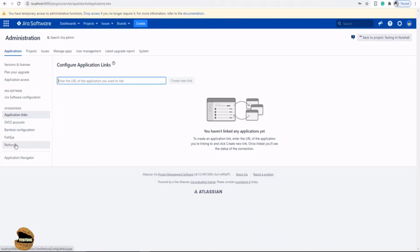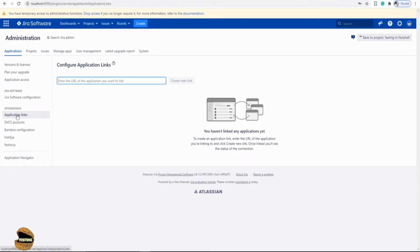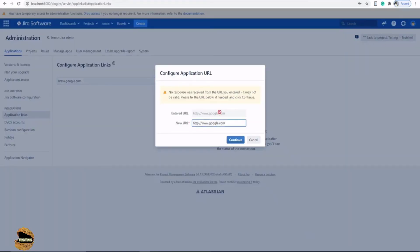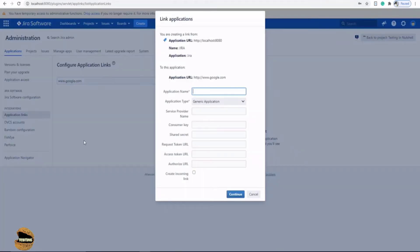To begin with, the very first thing is the application links, which allows you to link any kind of external application which you might be using, or maybe it can be a resource. For example, if I have www.google.com, it can be a repository link for me. I just have to create a new link, and that's it. The link will be listed here and I can definitely make use of it.